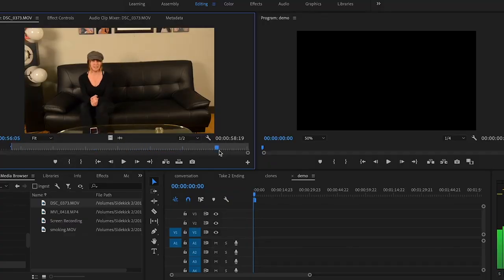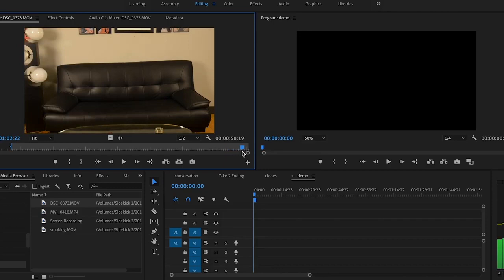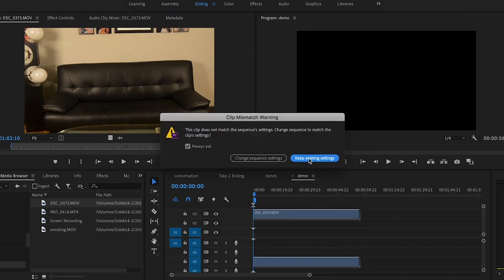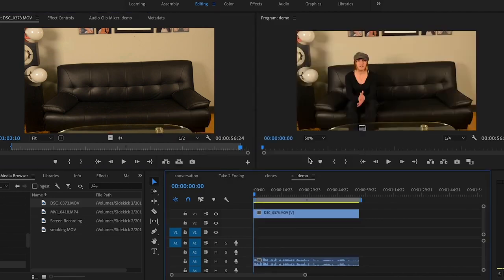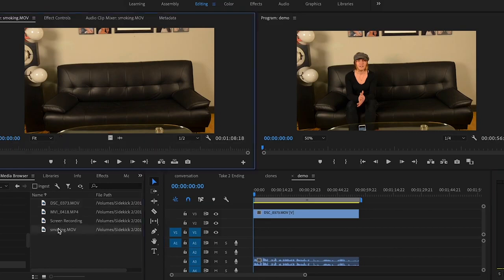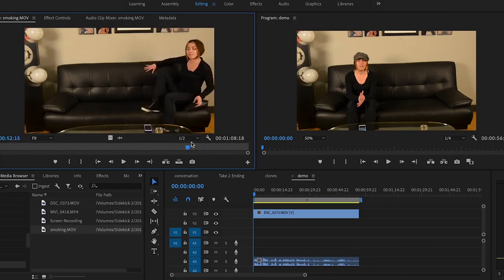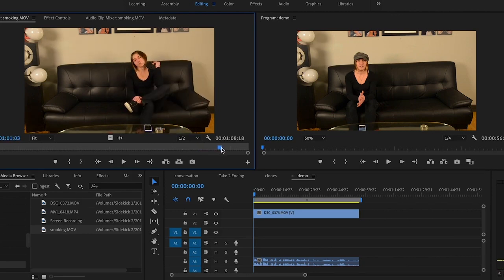Here we are in Premiere. I'm taking the first video of me talking on the left and cropping it, making sure I start off with me saying hello and then walking offset. Then the second clip of me smoking I bring in and make adjustments — I'm walking onto the set, getting ready to smoke, acting all mad at myself saying 'wait, do you have to smoke right now?'